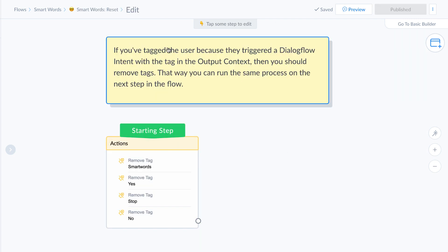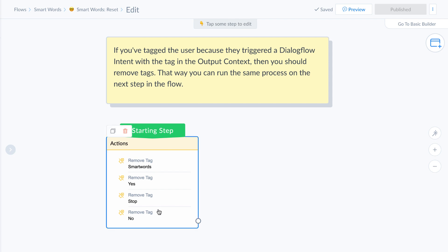So we'll go to a flow that removes the tag. Yeah. So smart words reset, and you just remove all of those tags so that then you can repeat the process on the next step in your flow.